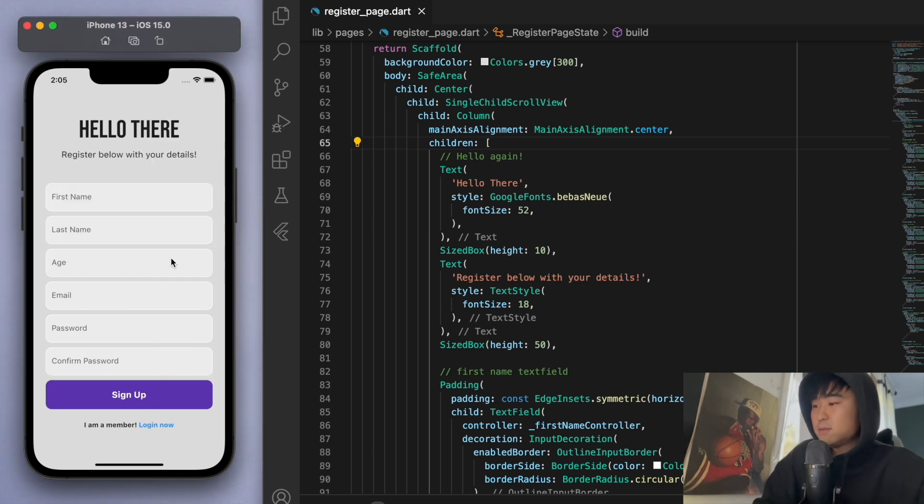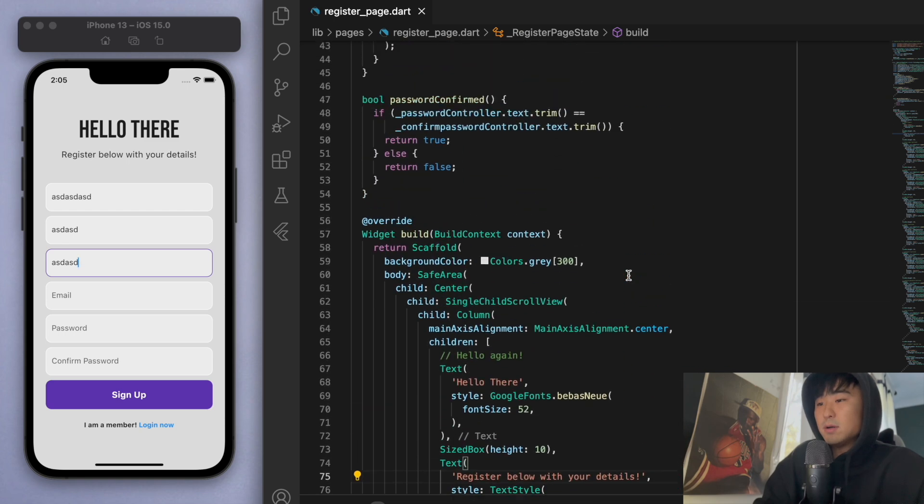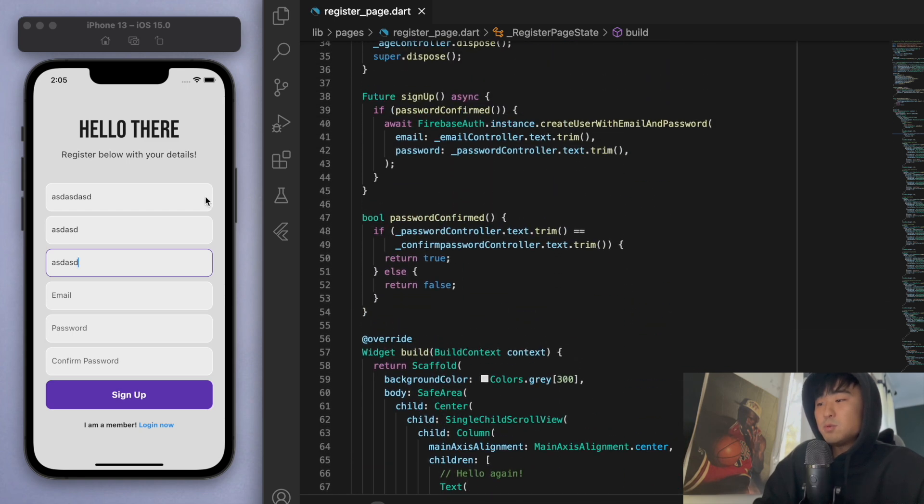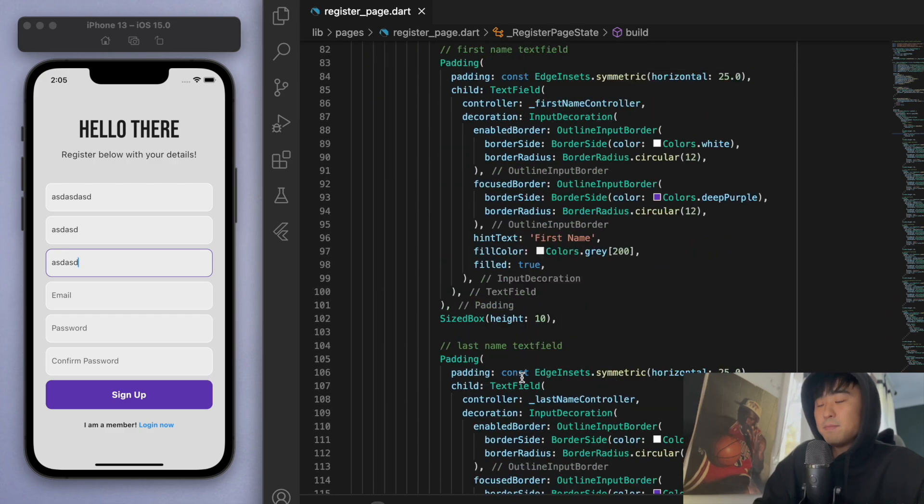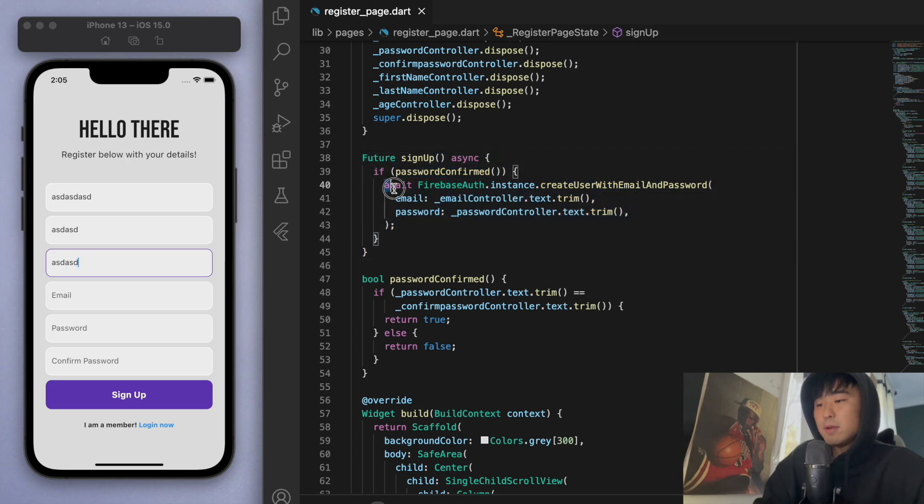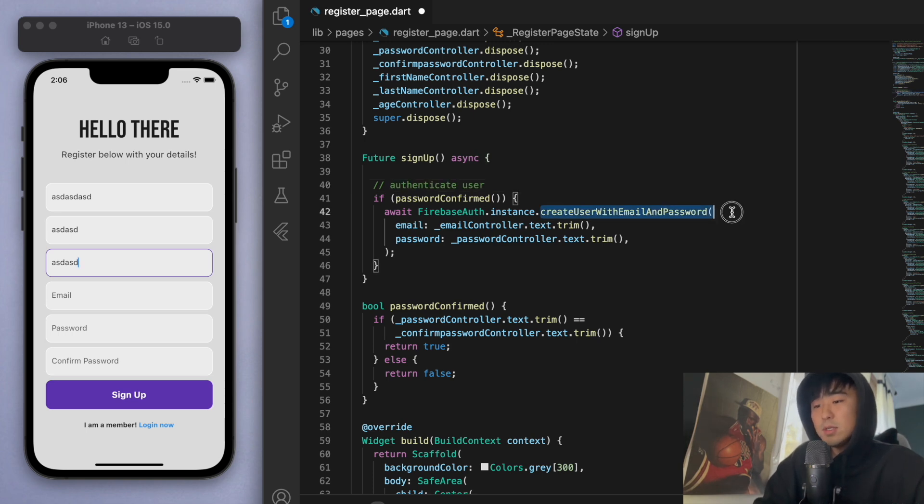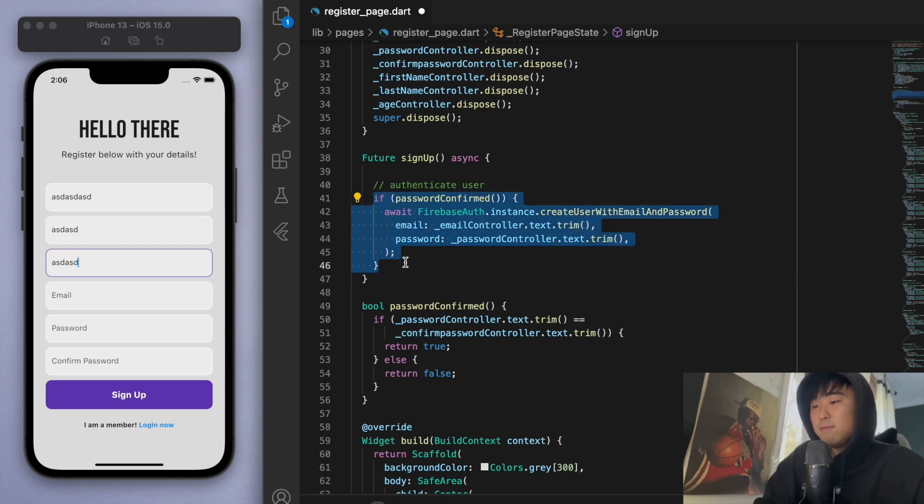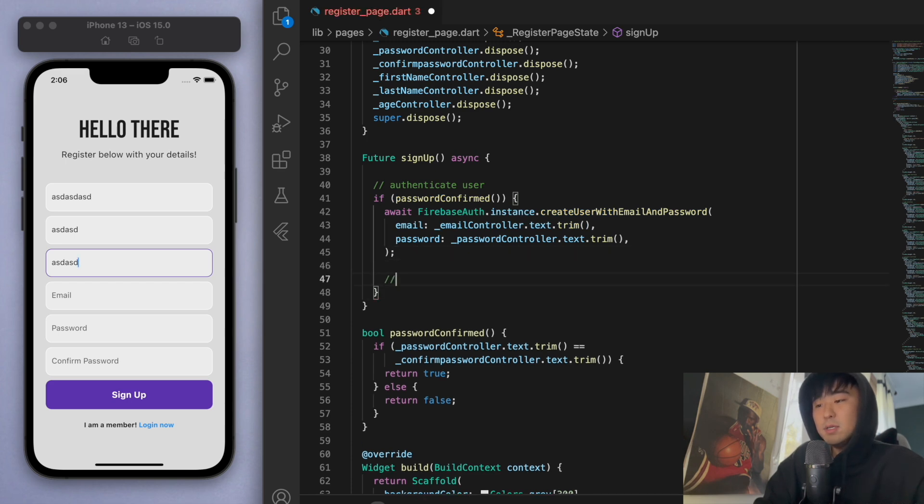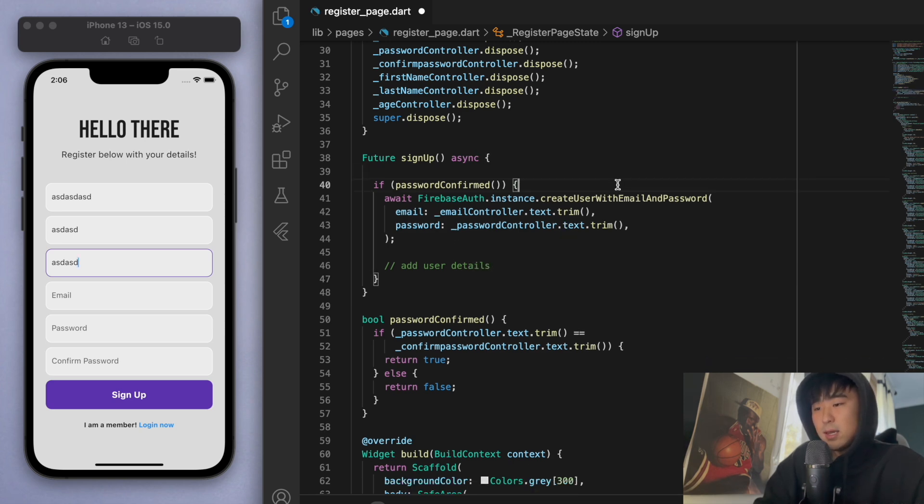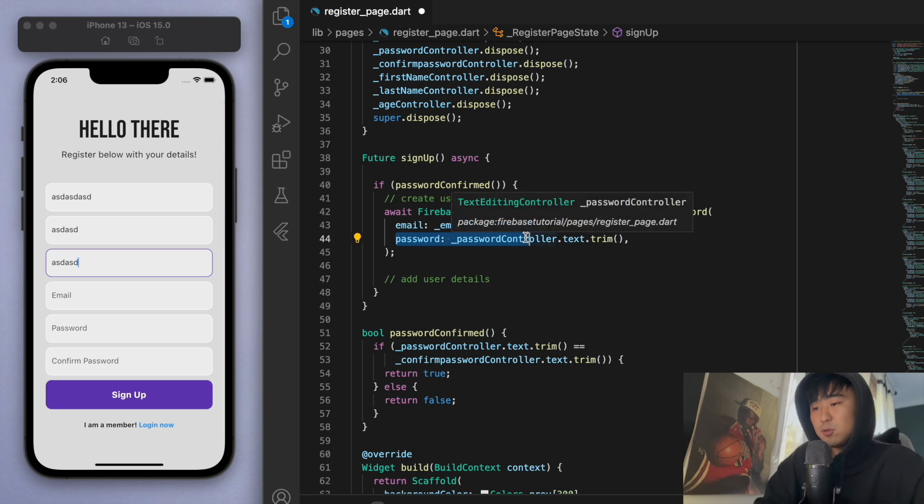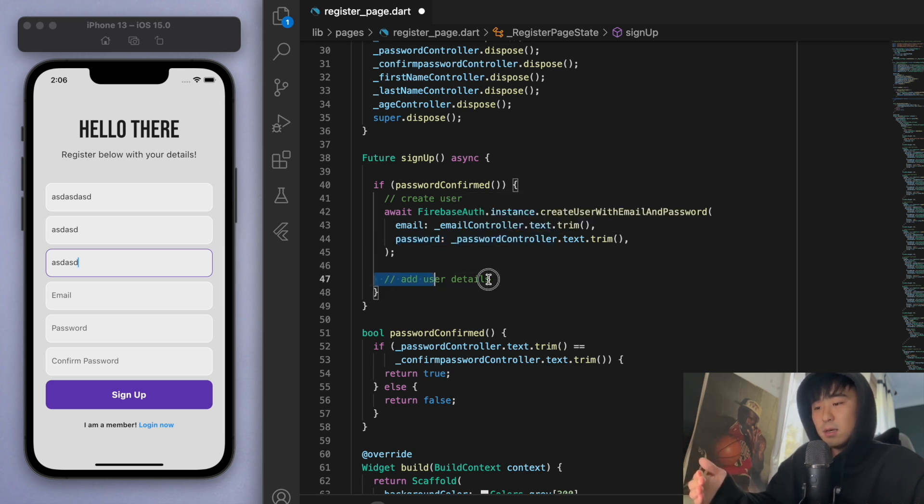Now we can start typing stuff in here. Let's see how to do that in our code. Once we fill out all this information and we click sign up, we're going to call this sign up method. What it's doing right now is just authenticating the user—we're just creating the user. What I'm going to do also is if the password is confirmed and everything's all good, then let's add user details. I'm actually going to rewrite this and say 'create user', so this just creates the user with the email and the password for authentication purposes, and then let's add user details after that.